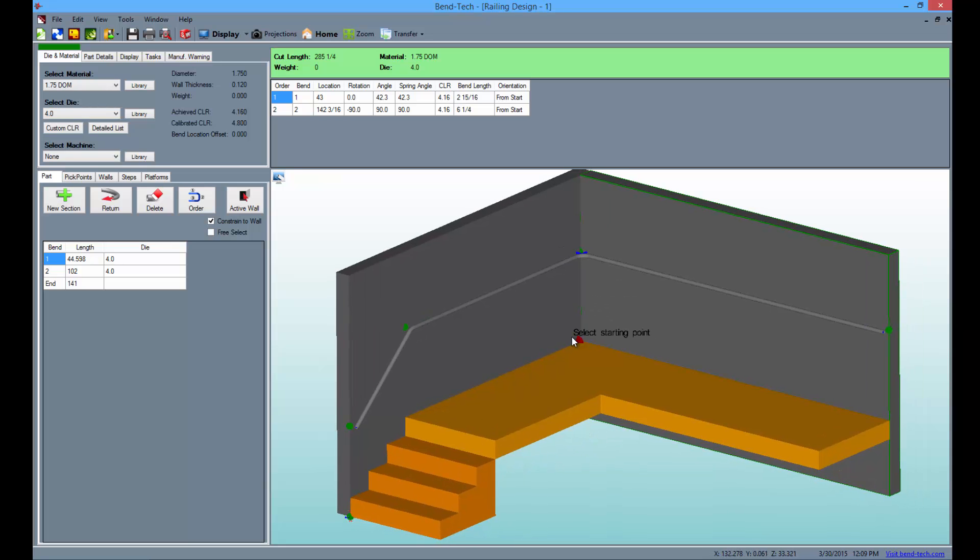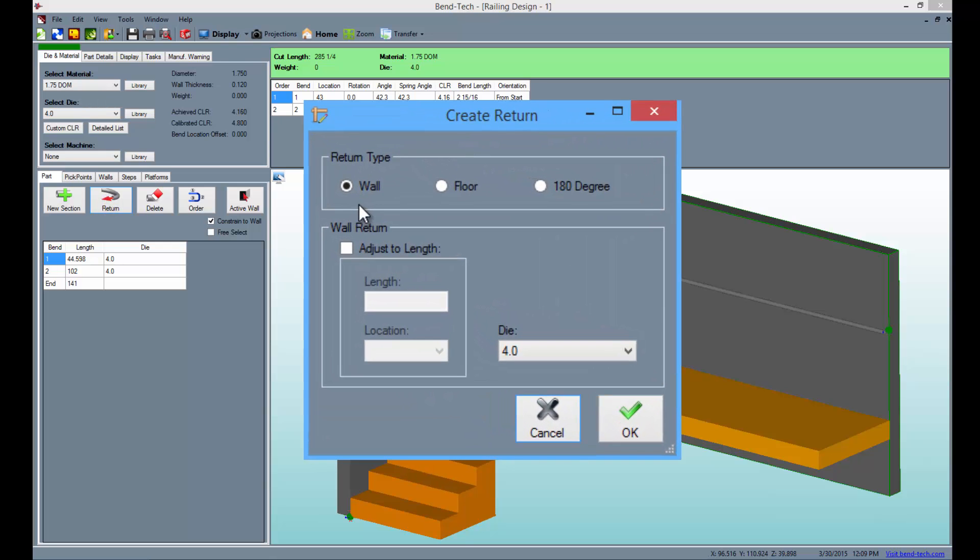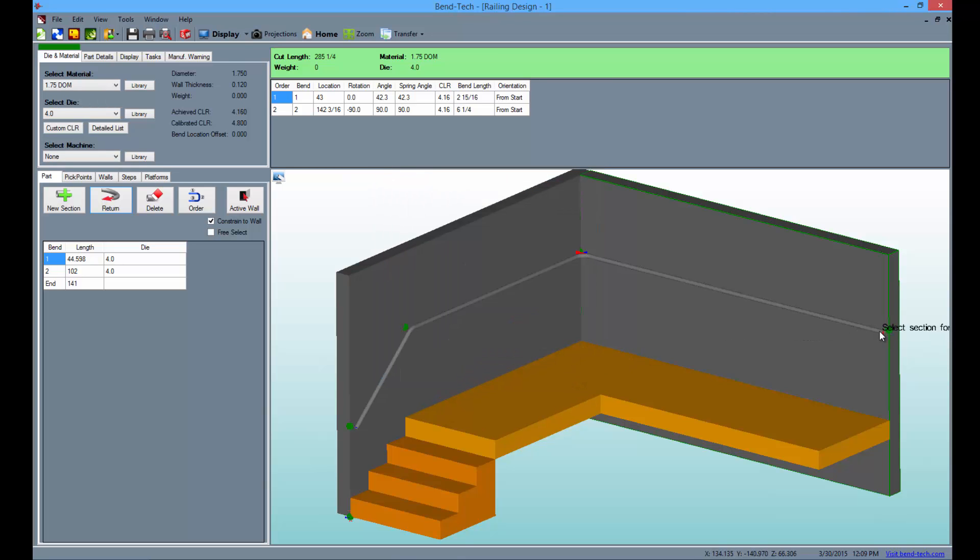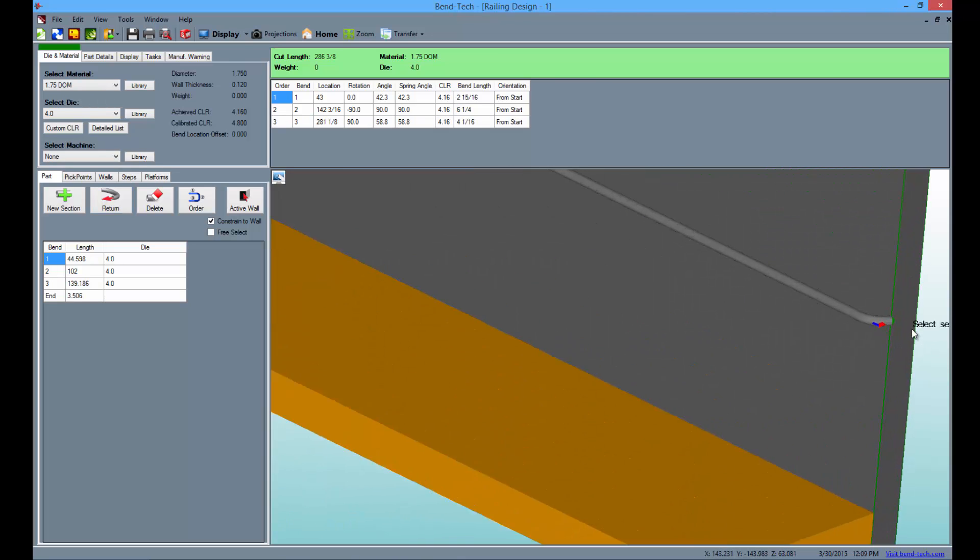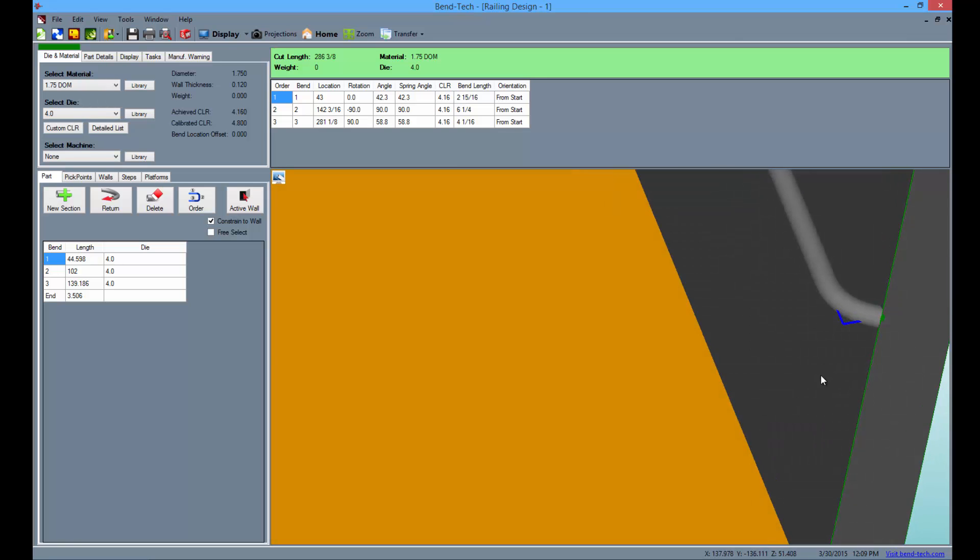Now select the return button and the create return window will appear. Keep the wall option selected under the return type and select the OK button. Then click on the far right section of the railing. The railing will be returned to the wall as seen here.